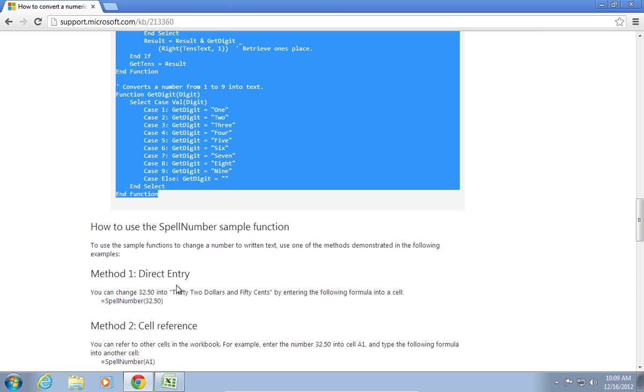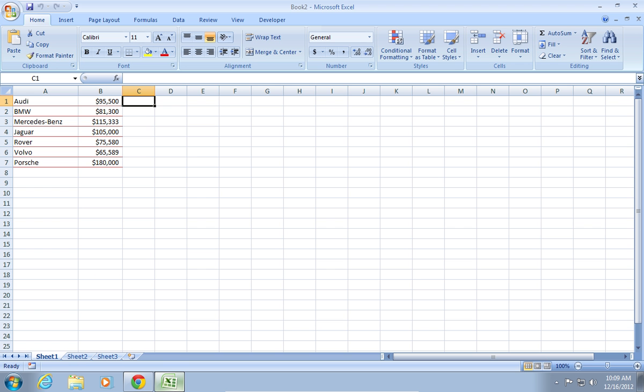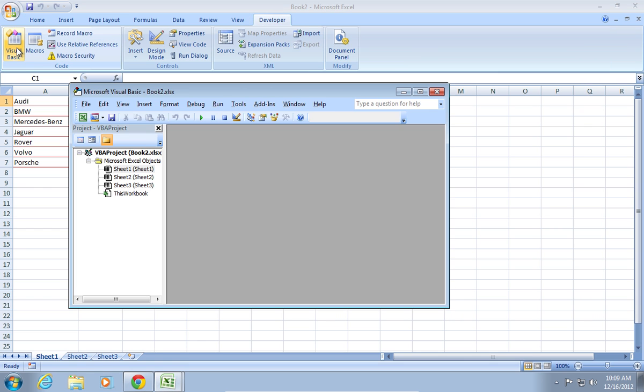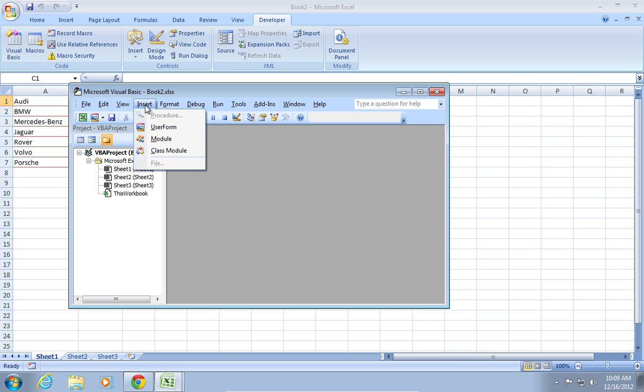Then, go back to your Excel document. Go to the Developer tab and click Visual Basic. In the appeared Visual Basic window, go to the Insert tab and choose Module.